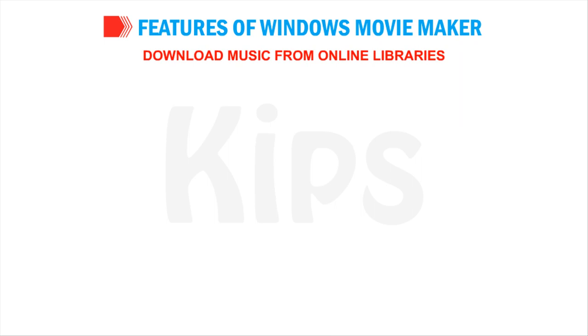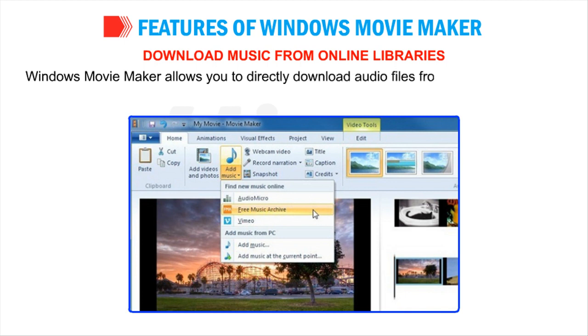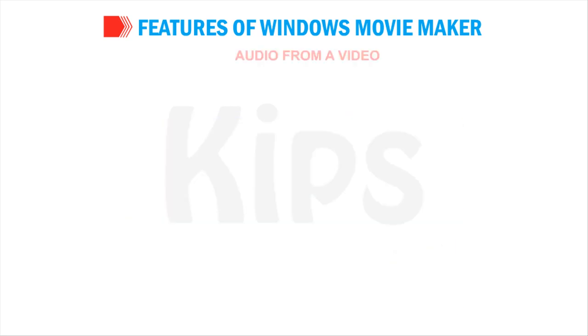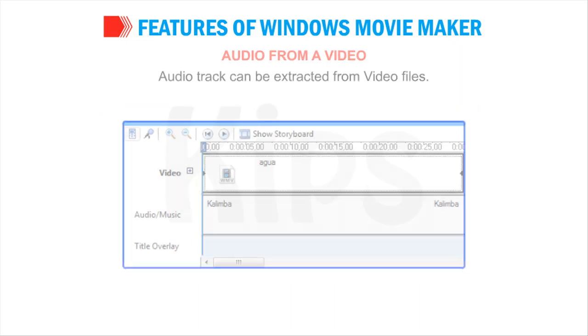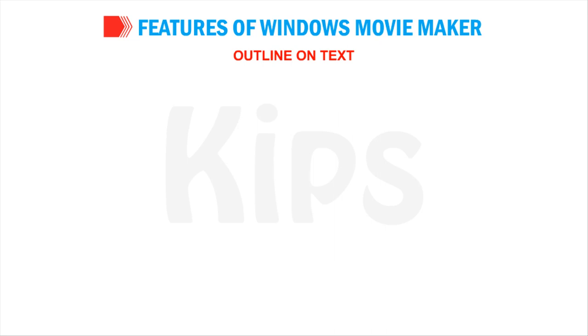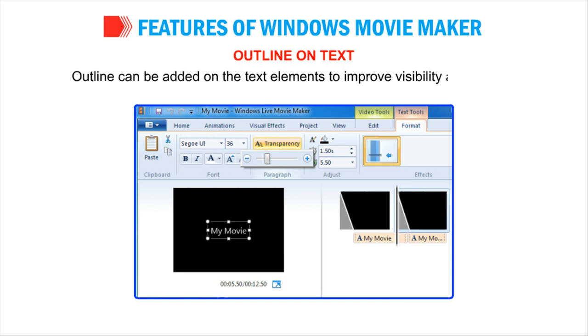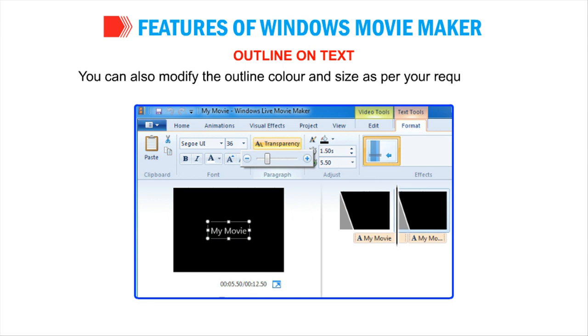Download music from online libraries: Windows Movie Maker allows you to directly download audio files from online stores such as Audio Micro and Vimeo Music Store. Audio from a video: Audio track can be extracted from video files. Outline on text: Outline can be added on the text elements to improve visibility and appearance. You can also modify the outline color and size as per your requirement.